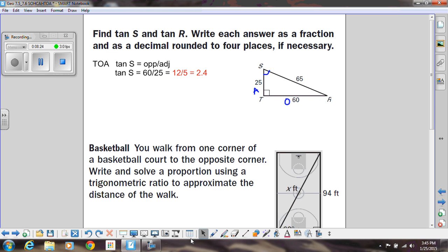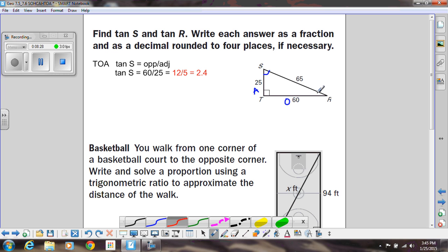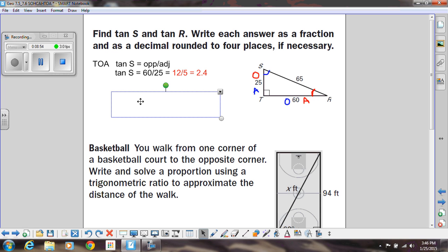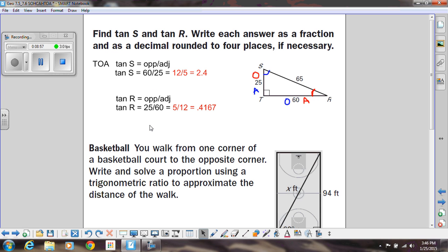Now we're doing the other angle, R. The adjacent and the opposite switch because we're doing a different angle. For R, the side across from it is 25 — so that's the opposite now — and the adjacent is 60. Notice again, we're not using the 65 at all; that's the hypotenuse, and we don't use the hypotenuse for tangent. Setting up my fraction, it's 25 over 60 — notice it's just this one flipped around — and we get 5 over 12, which is 0.4167.